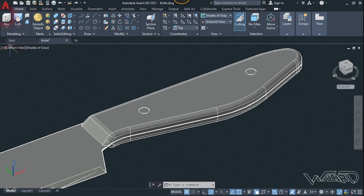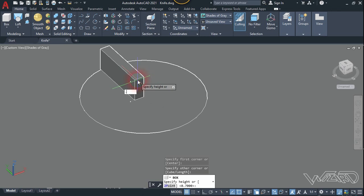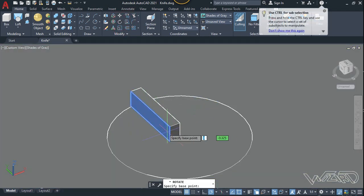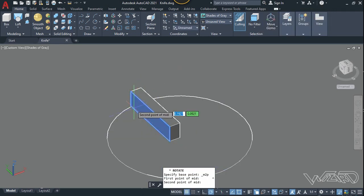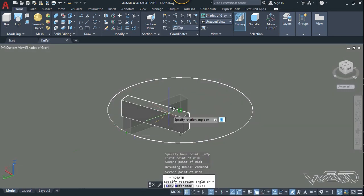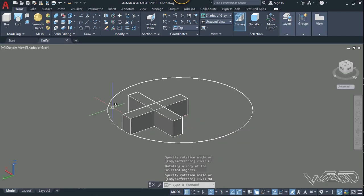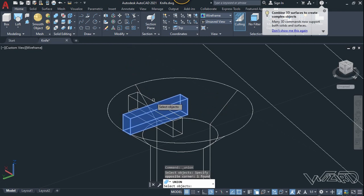Use the box command and create a box at this position using freehand technique. I'm going to use the exact distance for the height, which is 0.65. Select this and use the rotate command — press Shift, right-click, choose mid between two points, click on this midpoint, choose the copy option, and type 90 degrees for the angle. Change visual style to wireframe. Union these two boxes and Enter.